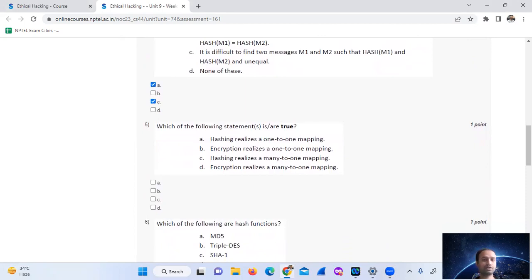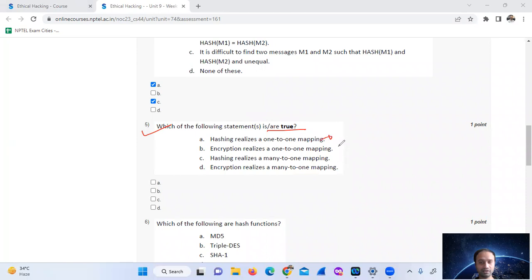Question 5: Which of the statements is true? A hash function does not realize one-to-one mapping. So the answer is option number C.